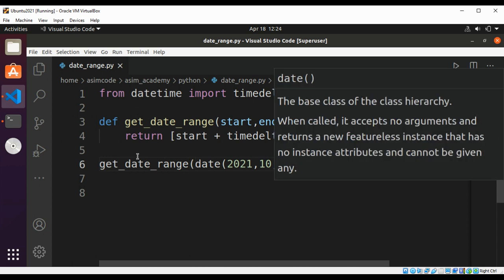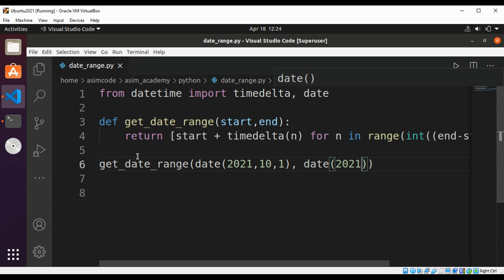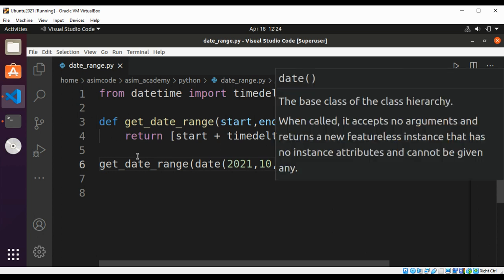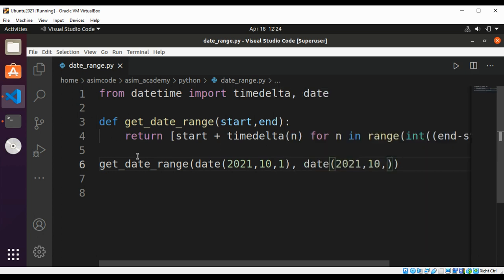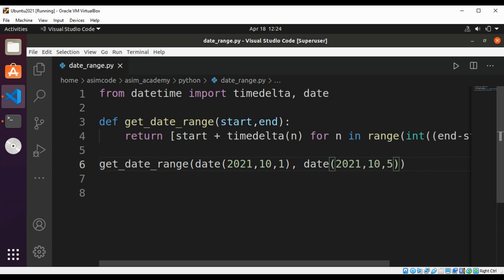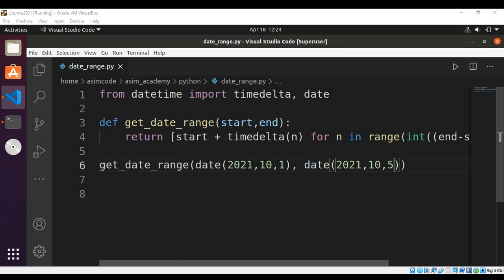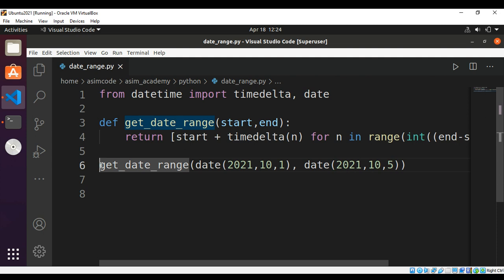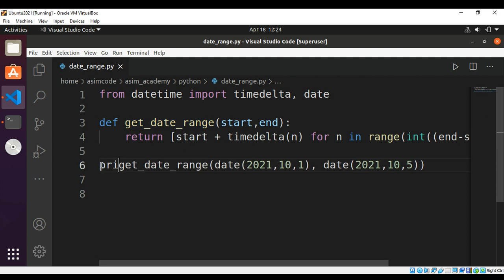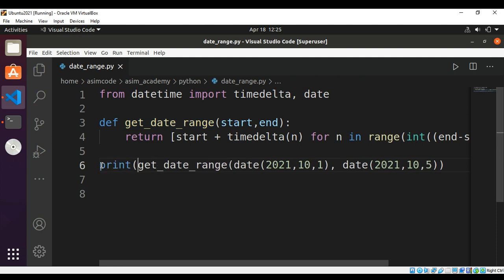This will be 2021, 10, and 5. And we're going to print the result by passing into print function.